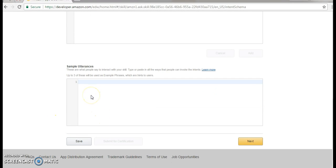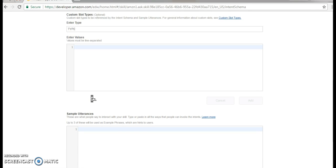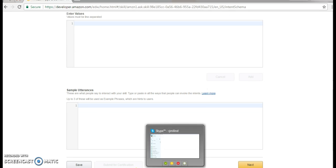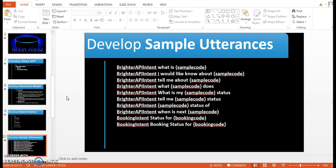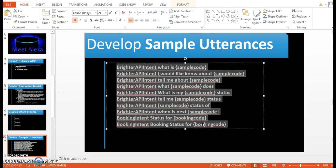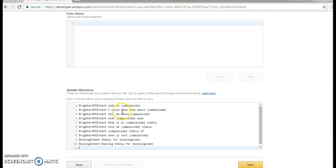What is the sample utterance? The sample utterance is that we are going to take an example: 'give me a temperature for Virginia'. Virginia is the sample code and this should be dynamic. So that is called the utterance. We are going to use all the utterances. We are going to ask: what is the Brighter API? We can also ask Alexa: 'I would like to know about the hacker rank', or 'tell me about something of Brighter API'.